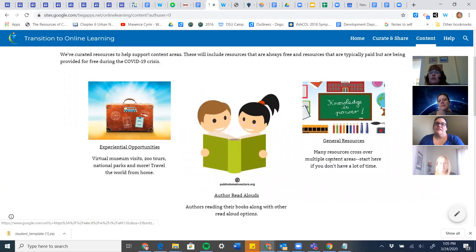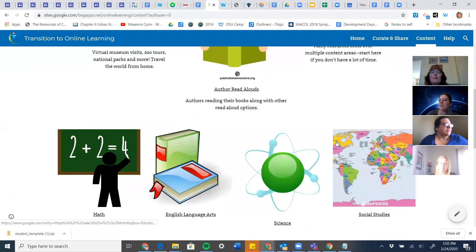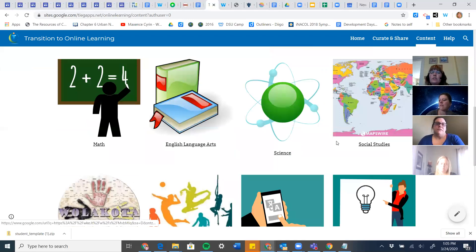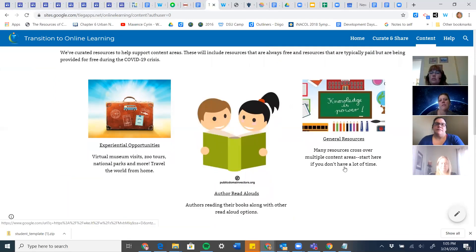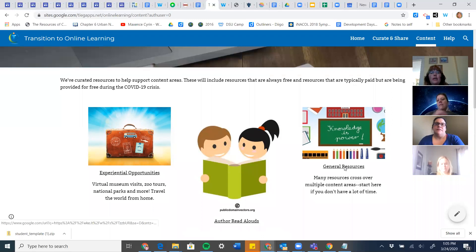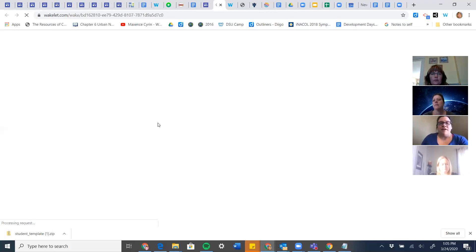We're going to focus today on general resources, because this is where you can kind of start and hit pretty much any content area. As you scroll down the page, you'll see more content-specific resources that we've dumped there. Carrie and I are going to launch into general resources.